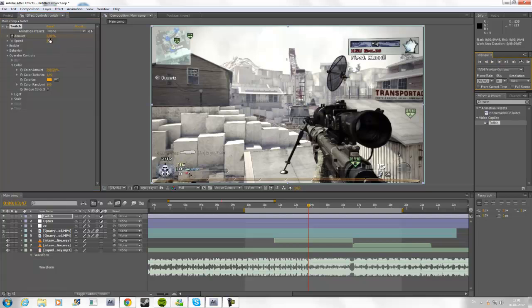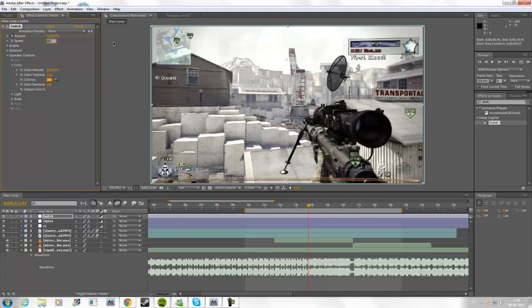Go forward one frame and set it to 100. And you're going to set the speed to about 60.